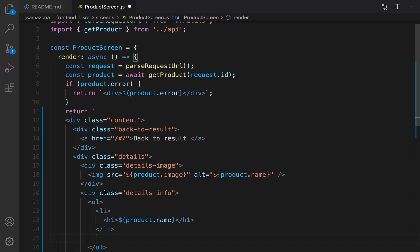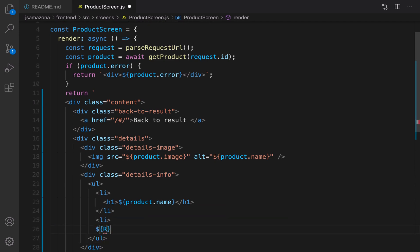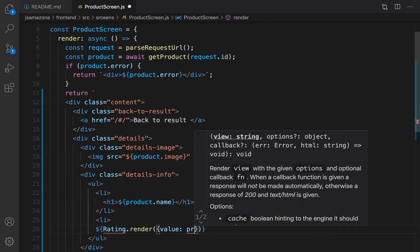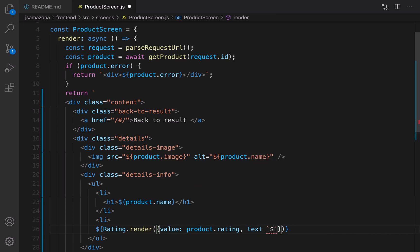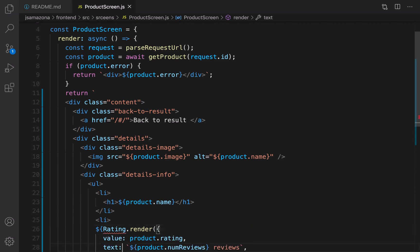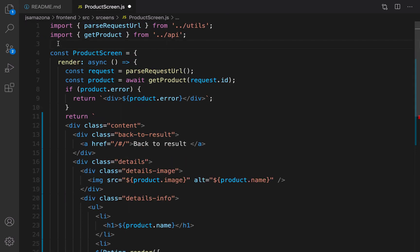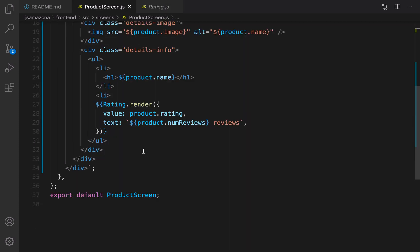Close the first li and add another li for rating. Inside that, use dollar curly braces and type 'Rating.render', passing the rating value. The rating text value should come from 'product.rating', and text is a mix of 'product.numReviews' followed by a space and 'reviews'. Save the file, then import Rating from './components/Rating'. Close this li.